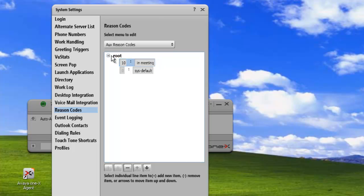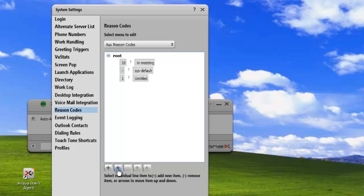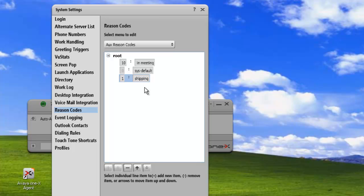We'll just click on the root. So if we want to add another reason to the main menu, click on the second plus sign. And then we get an untitled here and we'll just put this as shipping. And then hit enter to save that one.